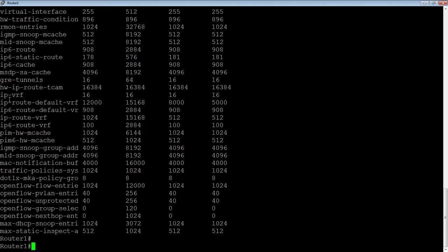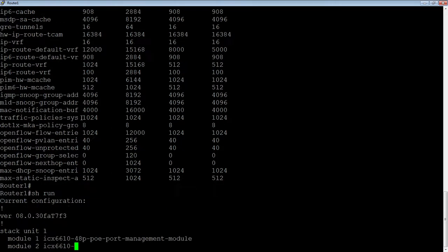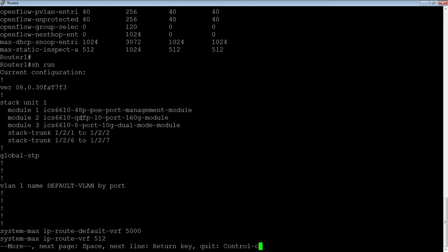So this hardware platform only allows for 16 anyway, the best case scenario. So you only have to allocate enough for 16. Now, if it was an MLXE or a CER, that would be a different story, but in this case, that's how it is. So you would change that with the SystemMax command.